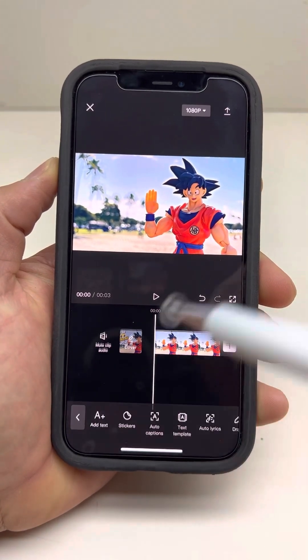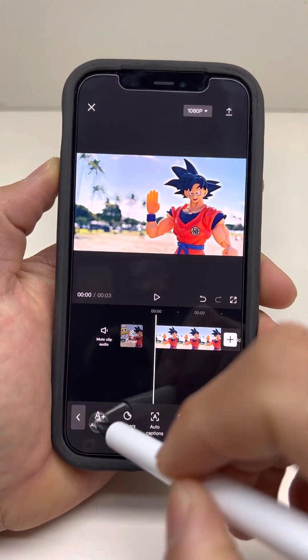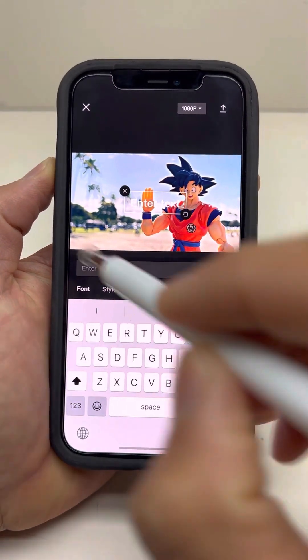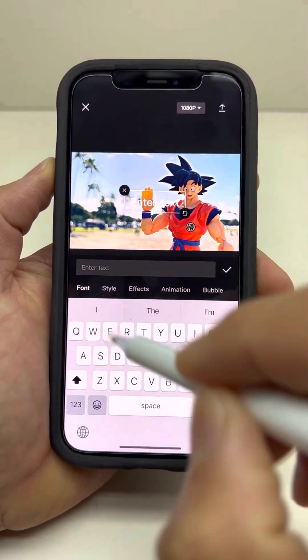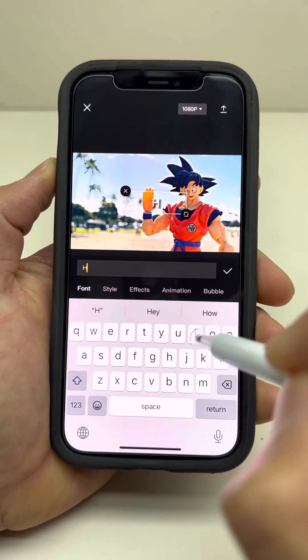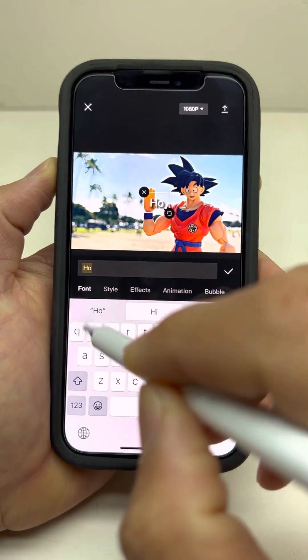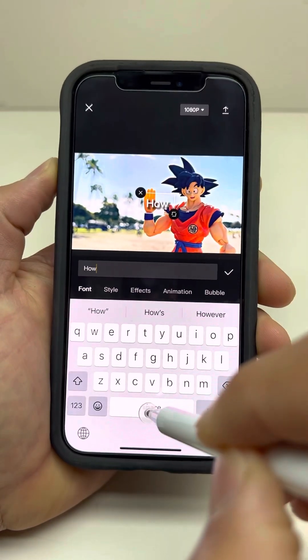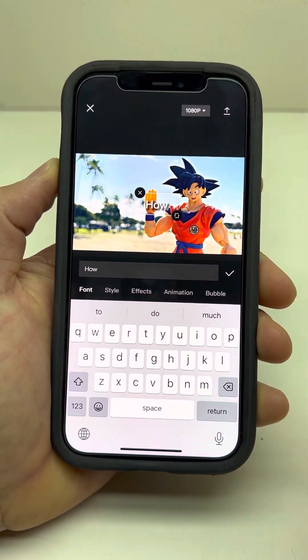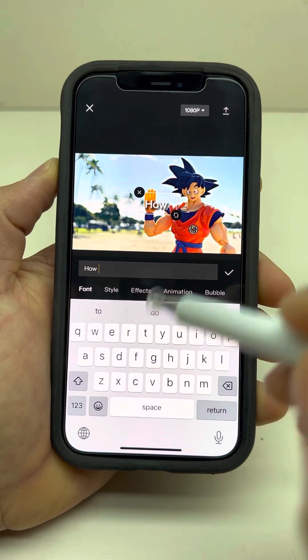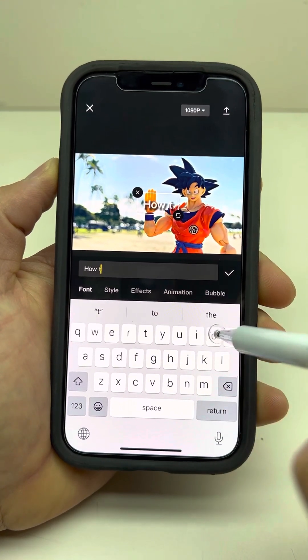Then let's go add text right here, and let's start writing. Your title can be whatever you want — for now, this will be 'is how to.'